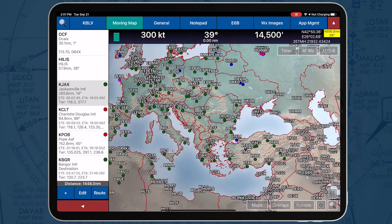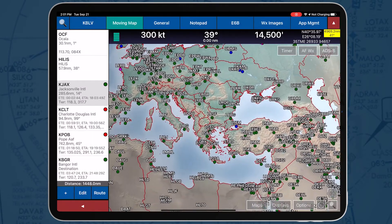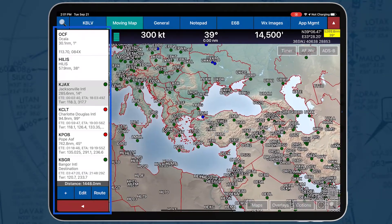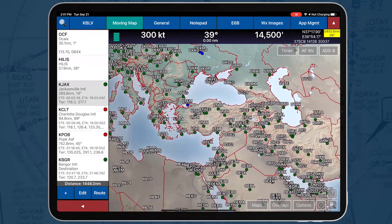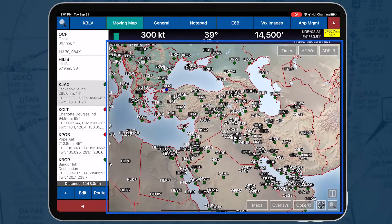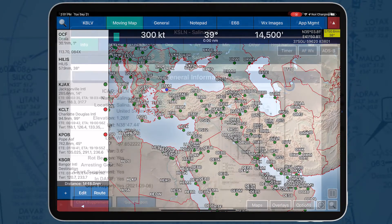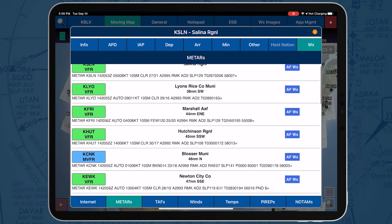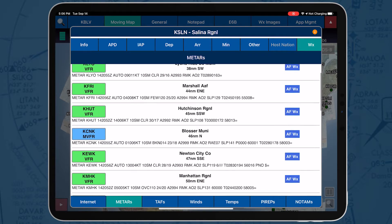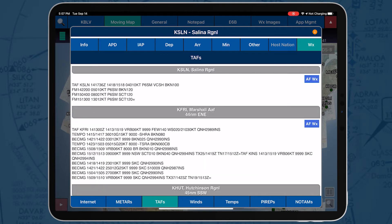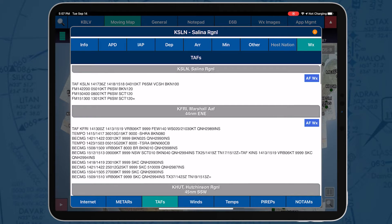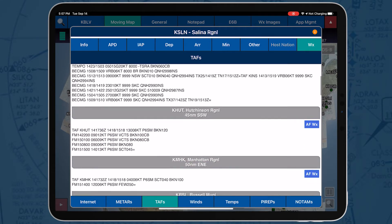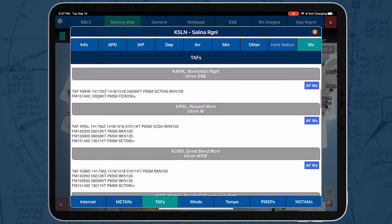Air Force weather is used to display METARs and TAFs in AeroApp. Weather information is displayed on the Route Panel, the Information and Weather option, and on the Moving Map. AeroApp uses standard colors for METAR conditions. Specifically, VFR, Marginal VFR, IFR, and Low IFR are displayed using green, blue, red, and magenta, respectively.